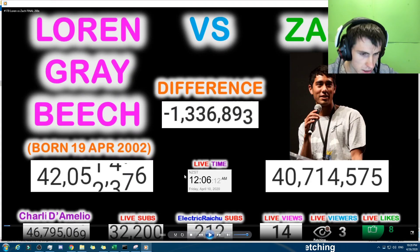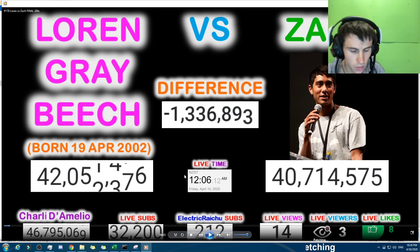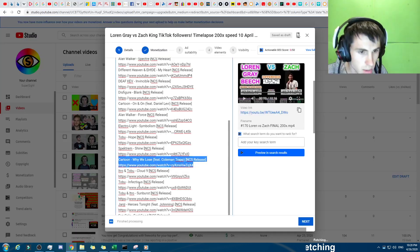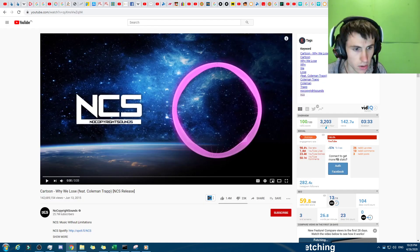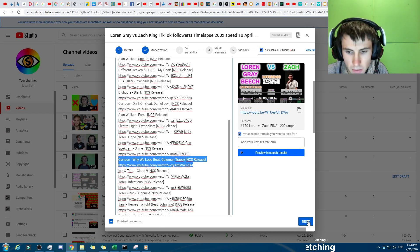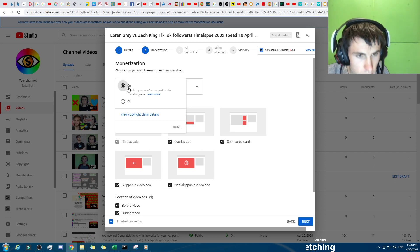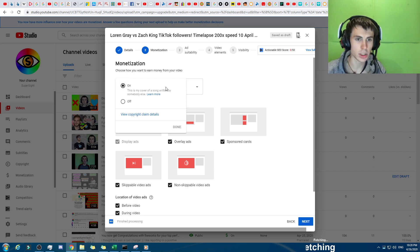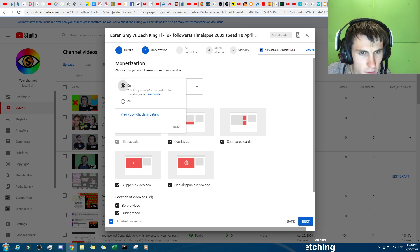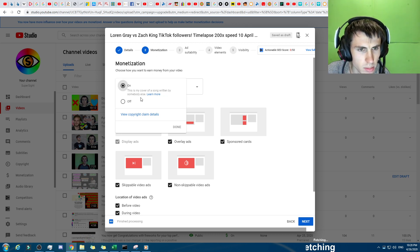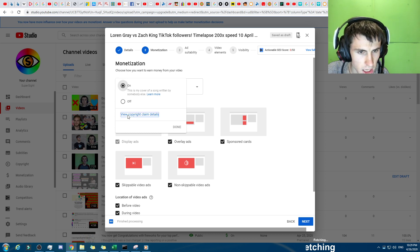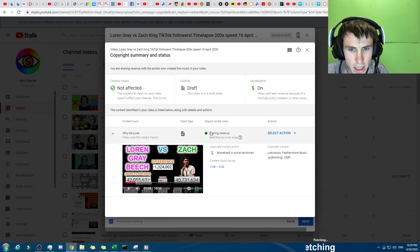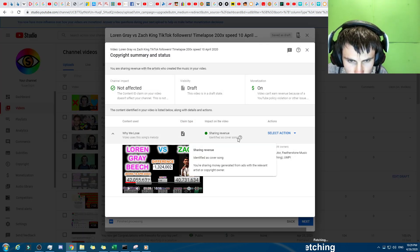Yep, sounds exactly the same. Now I could play it for the full 3 minutes 33, but I'm not going to. I can assure you that it is the same song as this one right here. So then if we click, I press next, and then it came on to monetization. I pressed on, and then I was like, wait a second. It normally just says on or off, and I was like, this is a cover of my copy song or written by somebody else. And then I'm like, wait a second, what is this view copyright claim details?